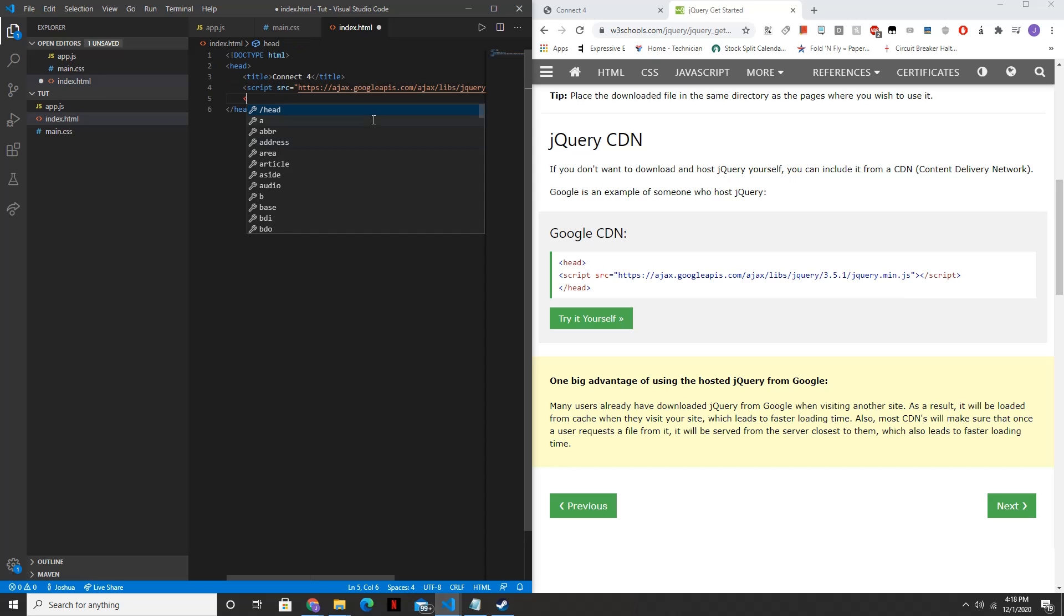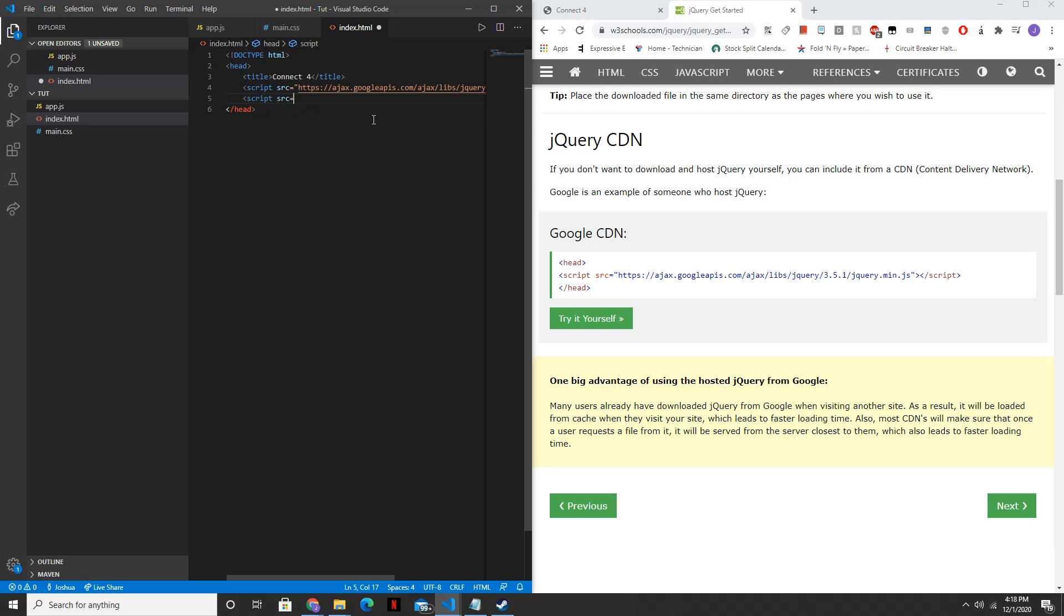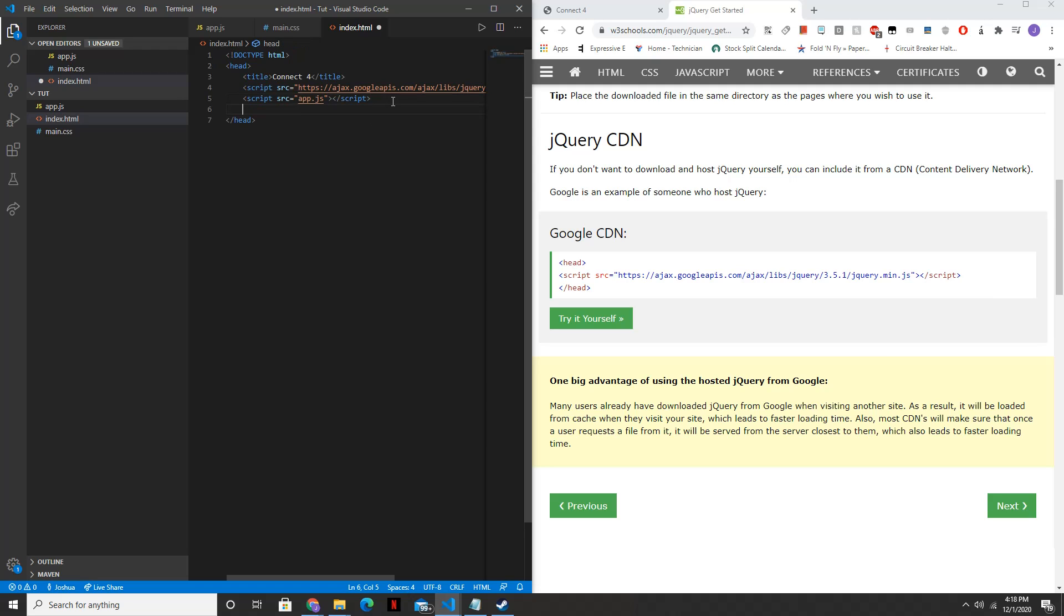Then next, you're going to want to link to your app.js file. And then below that, we're going to want to link to the CSS file as well.